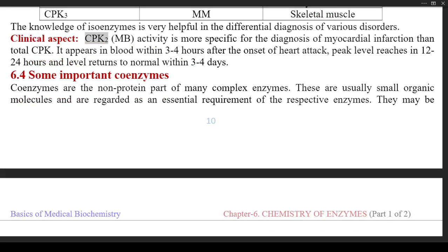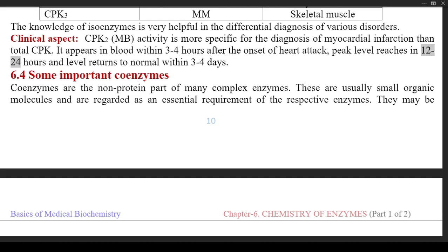Clinical aspect: CPK2 (MB) activity is more specific for the diagnosis of myocardial infarction than total CPK. It appears in blood within 3–4 hours after the onset of a heart attack, peak level is reached in 12–24 hours, and the level returns to normal within 3–4 days.